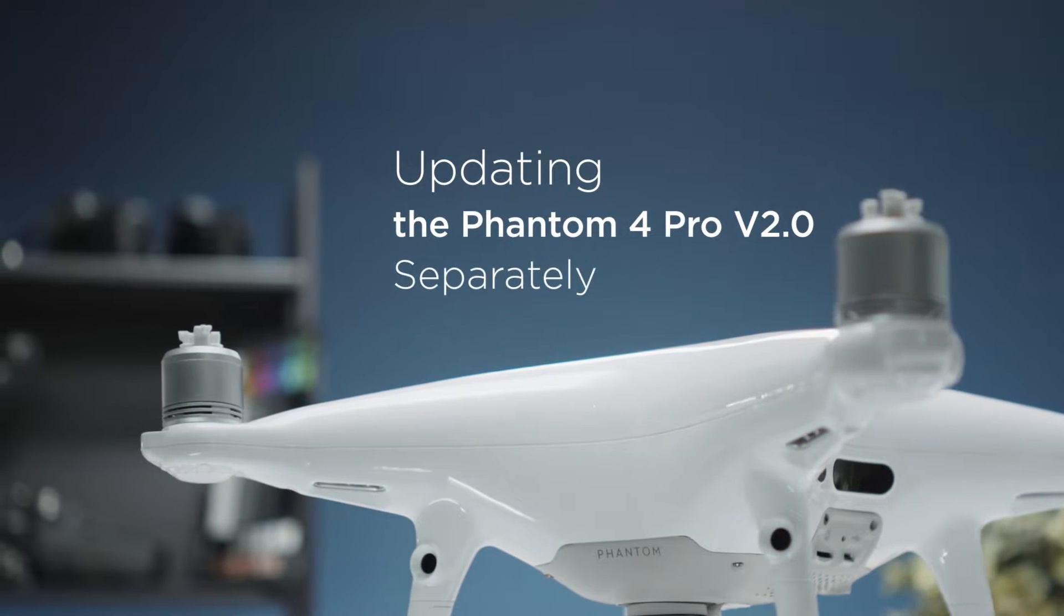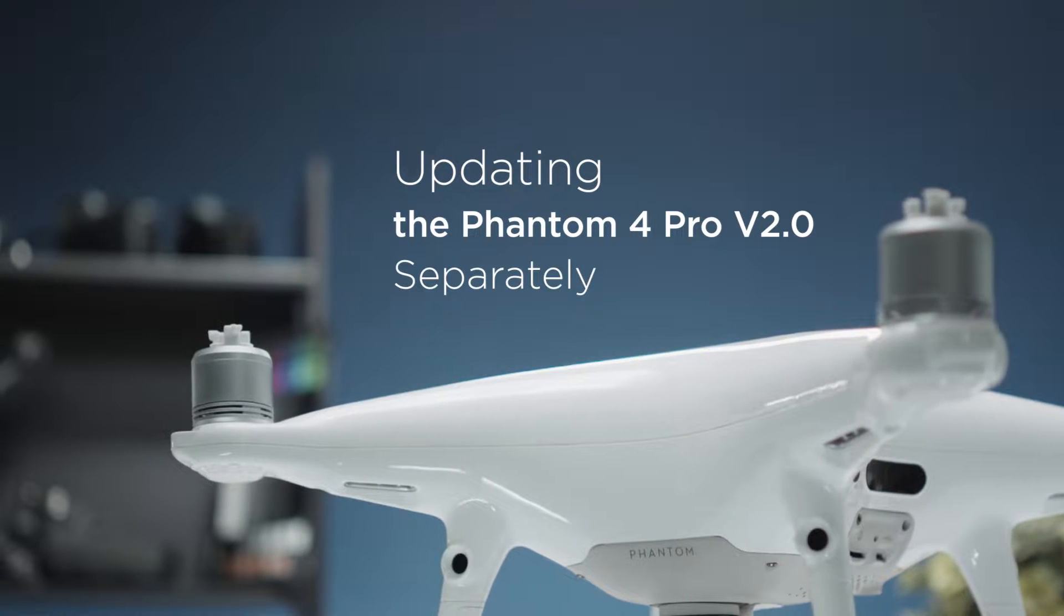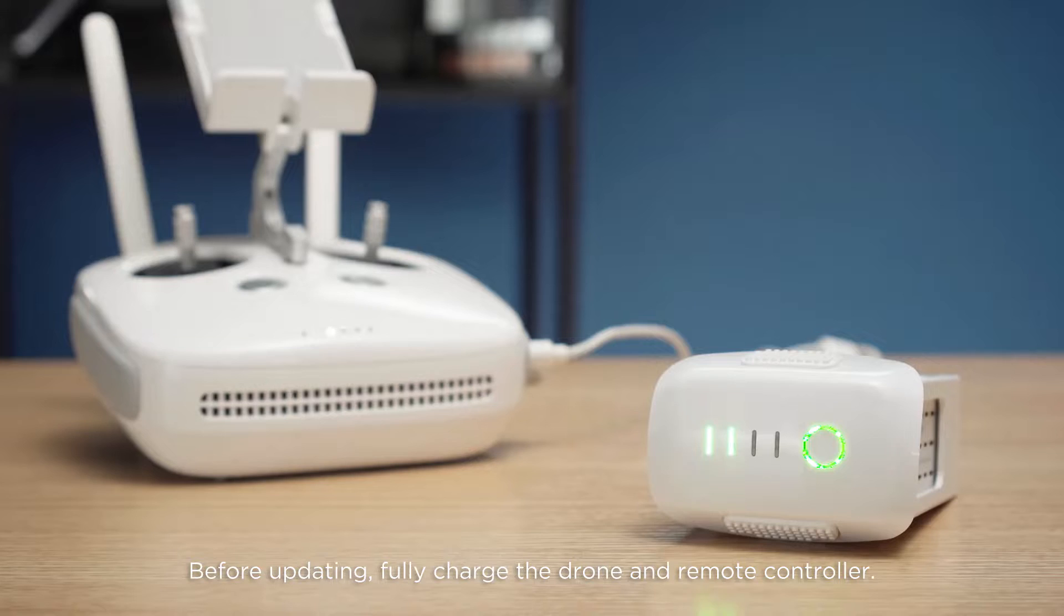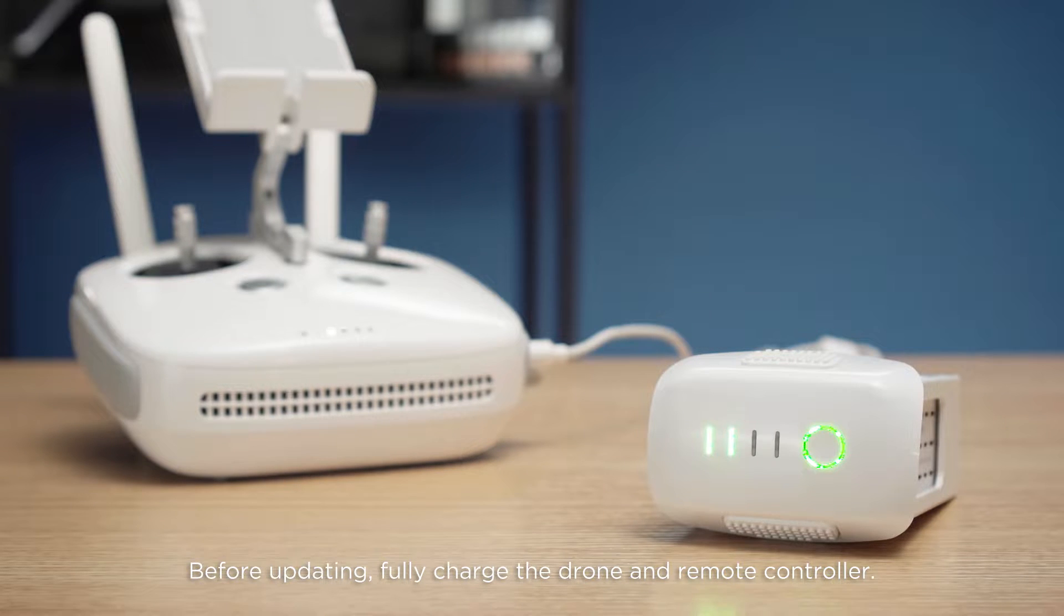Updating the Phantom 4 Pro version 2.0 separately. Before updating, fully charge the drone and remote controller.